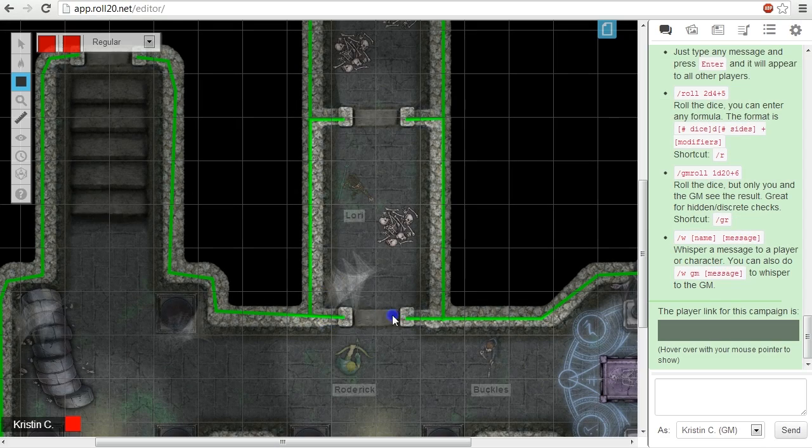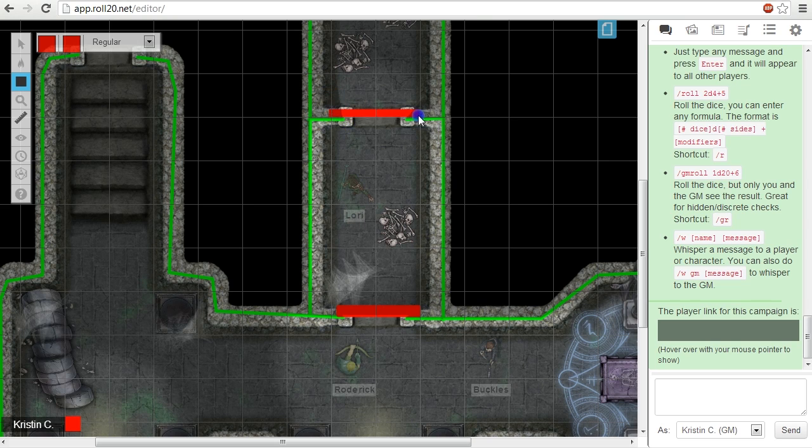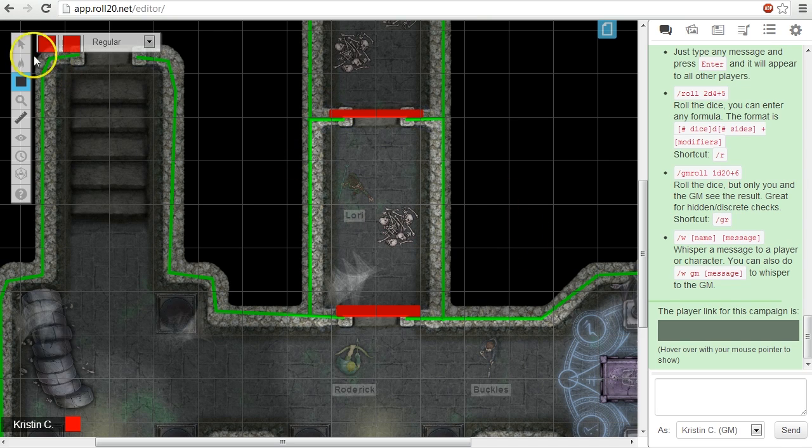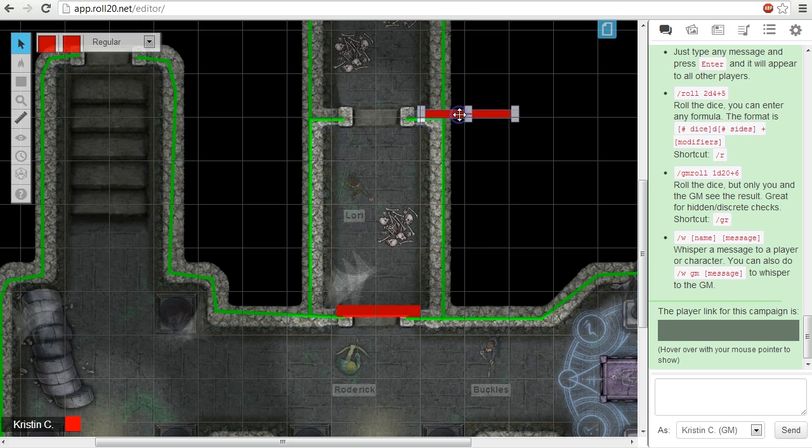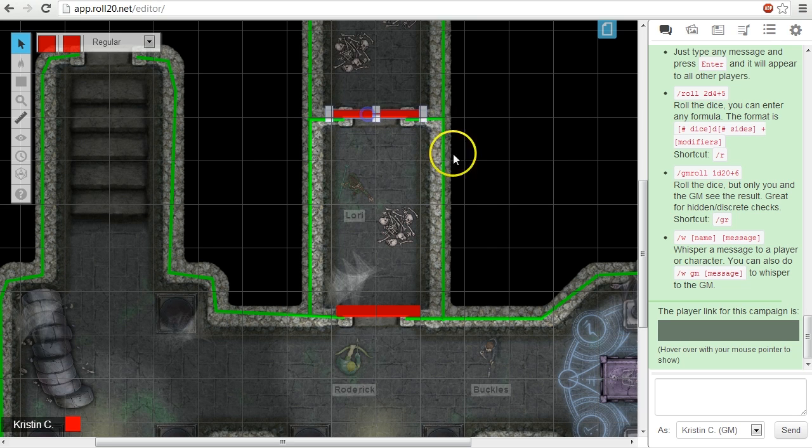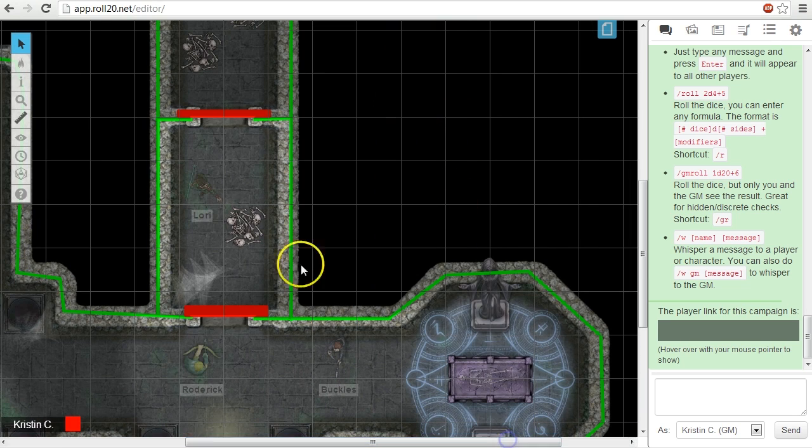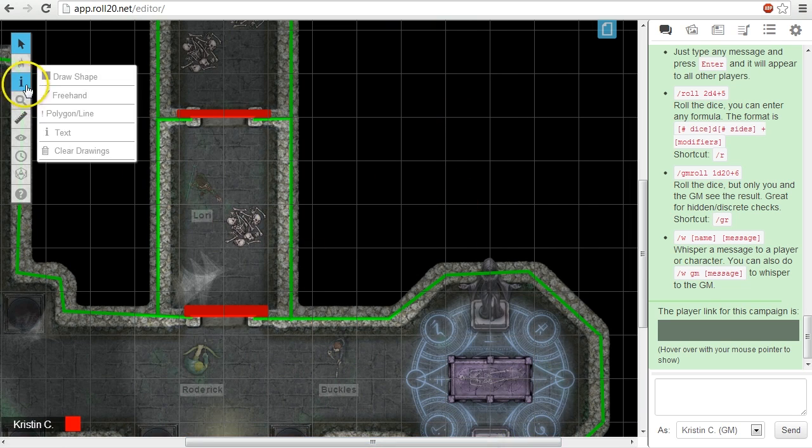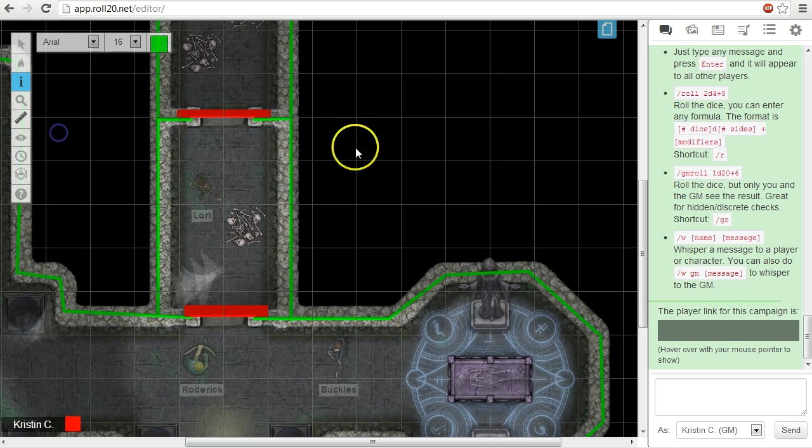I'd recommend using different colors to differentiate between permanent structures and light blocks that you'll need to move, like doors. You can also add notes with the text tool safely here as they don't block light.